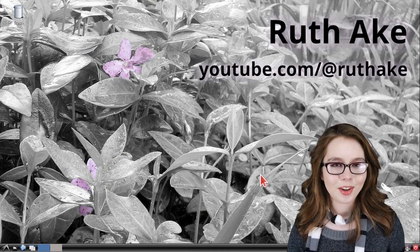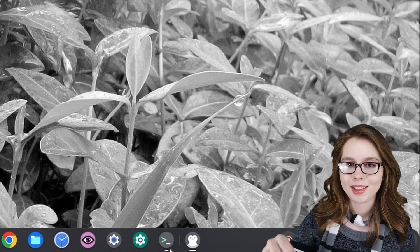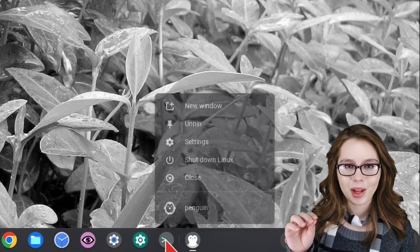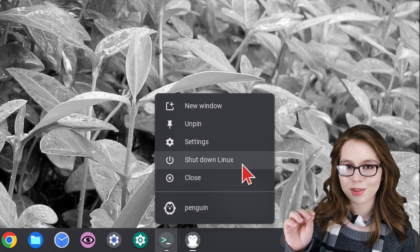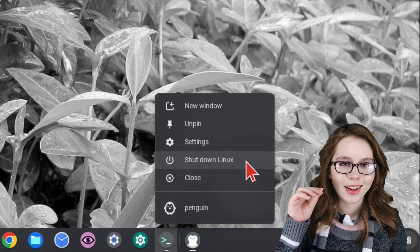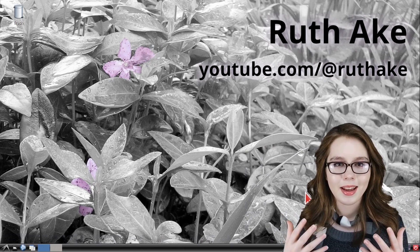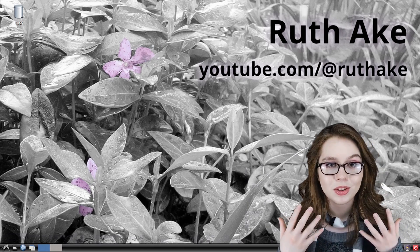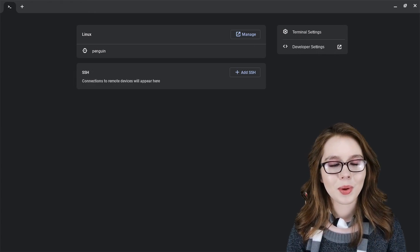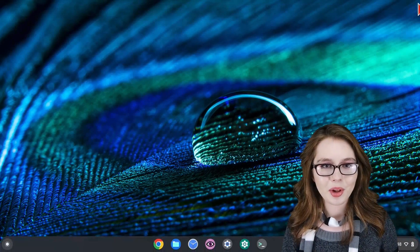To properly shut everything down, we just have to right-click on the terminal app in the bottom shelf of our Chromebook, select shut down Linux. And then after Linux has had a moment to shut down, we can then close out of the terminal app.